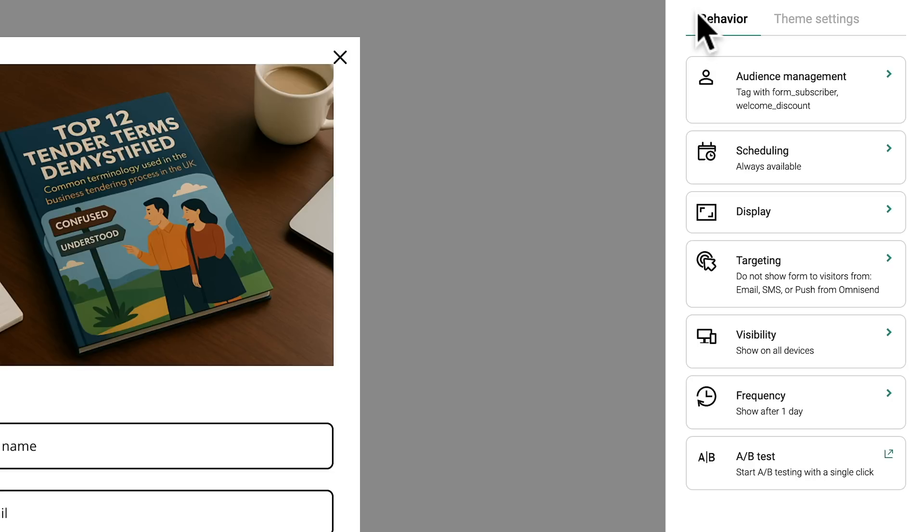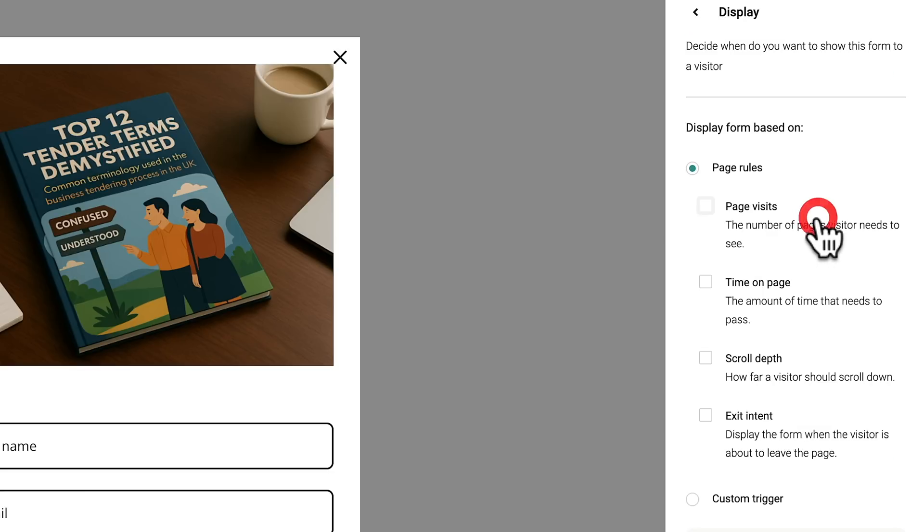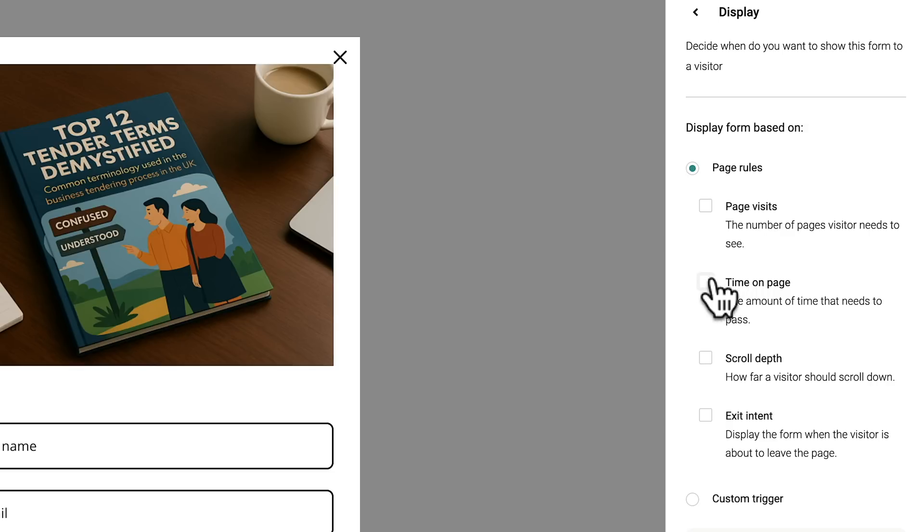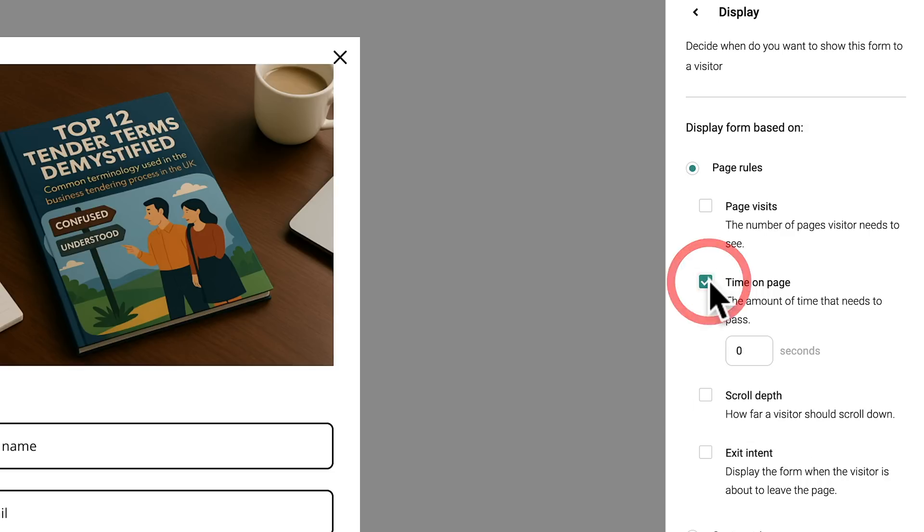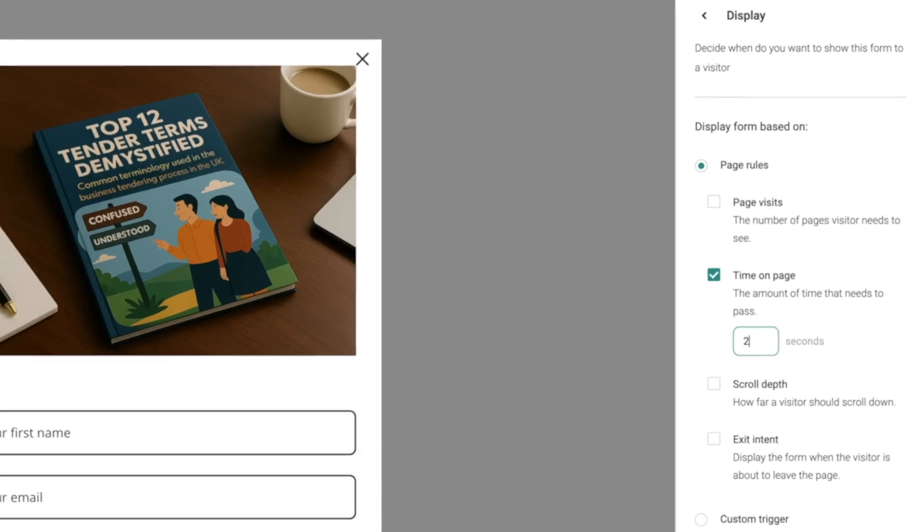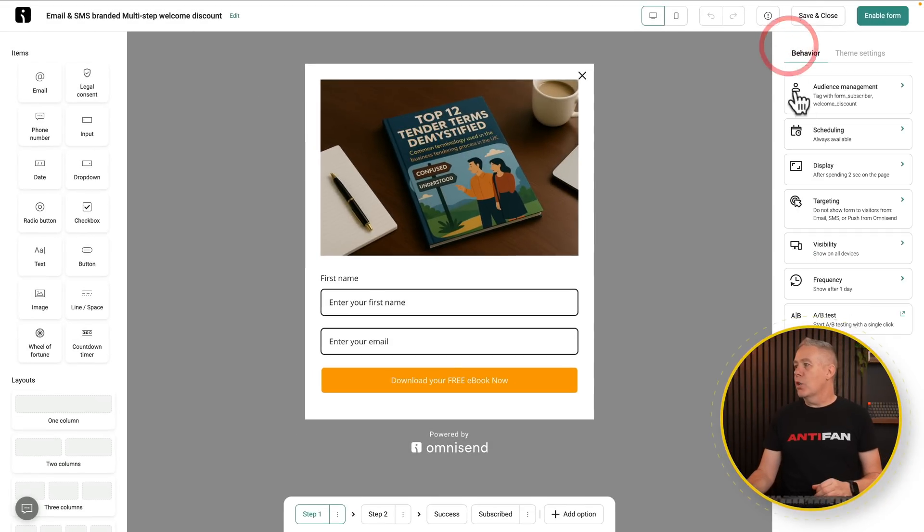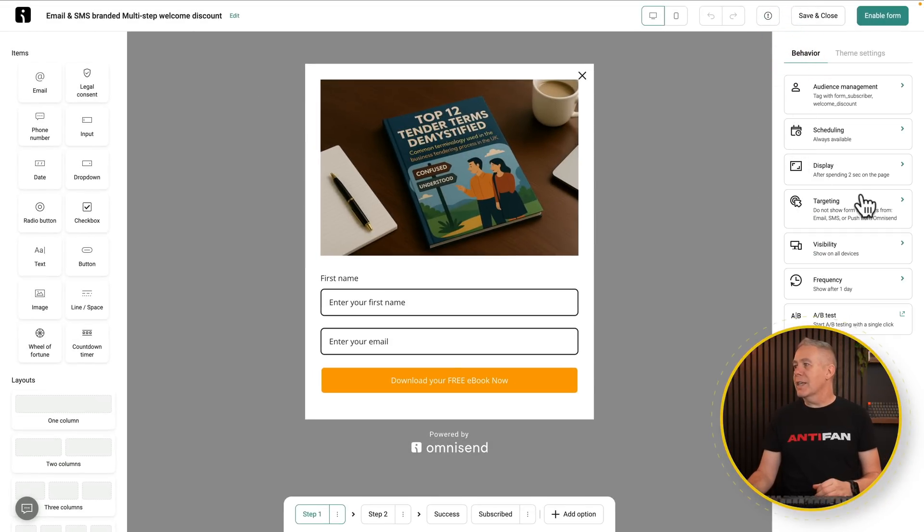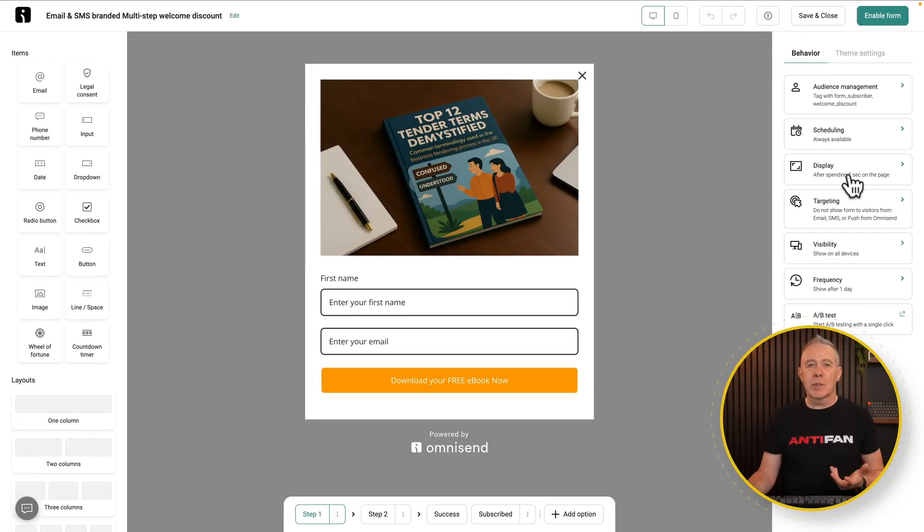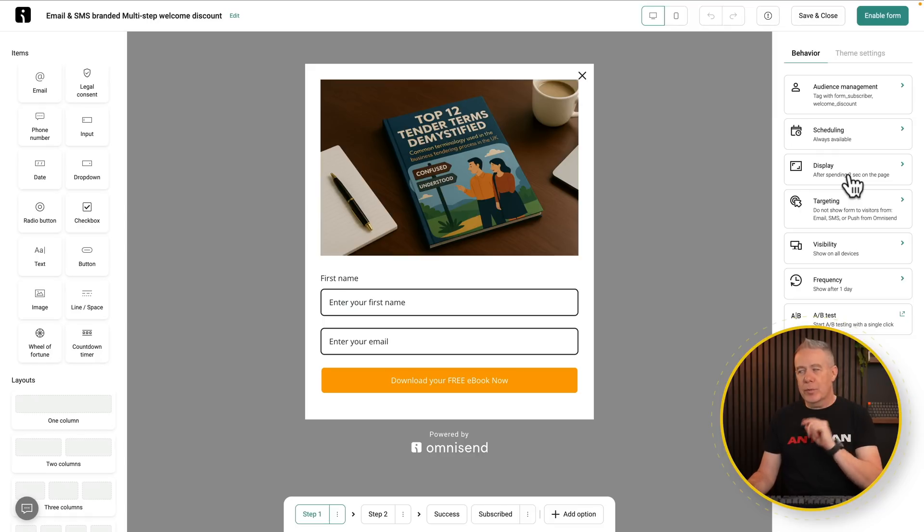So let's say we're happy with everything that we've got set up. Now we want to enable it. All we're going to do is we're going to come into display. And inside there, we've got some rules. So we can say page visits, time on page, scroll depth, or exit intent. Or we can create a custom trigger. For this example, just to test it out, let's just set time on page. And let's set this to something like two seconds. So what we're basically saying is we want this to pop up after two seconds on our site and every single page on our site. Obviously, we can filter that down by using the options for targeting and all those kinds of things, where we want to display it, how we want to display it, and so on. Let's just keep it global for now.